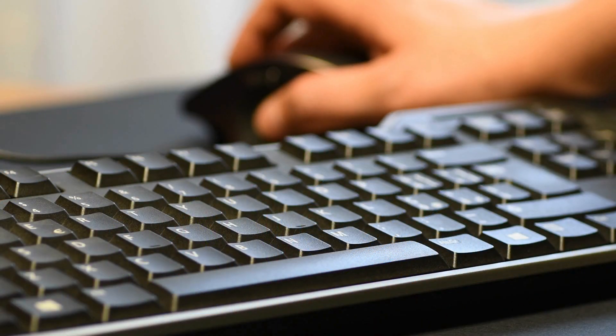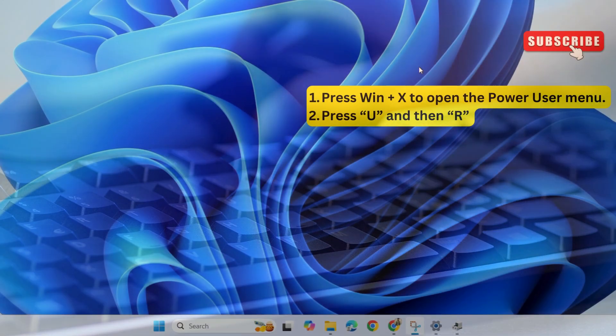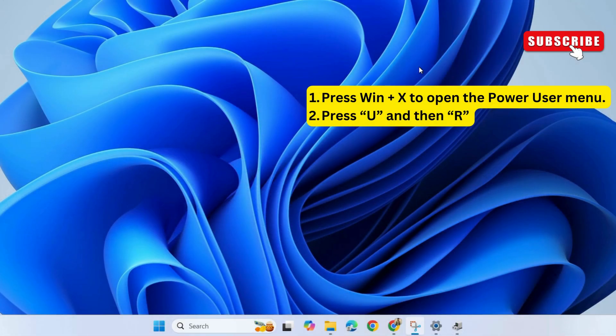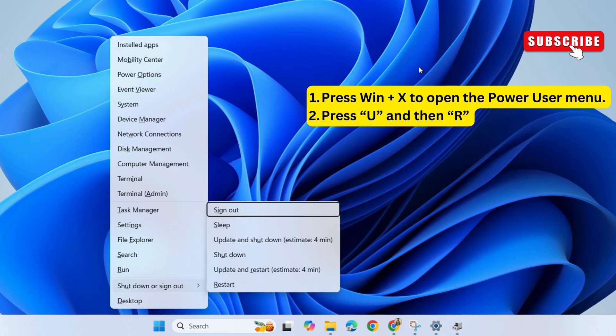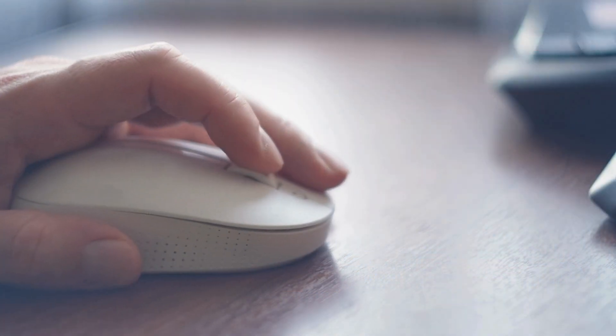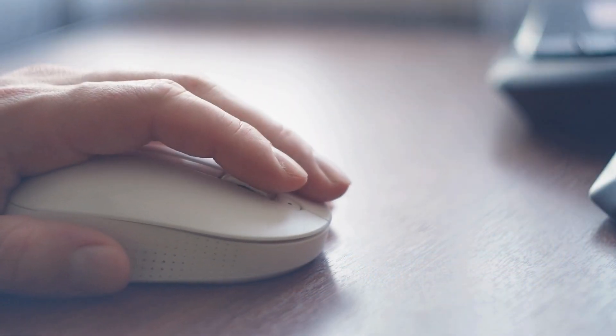This will temporarily disable your mouse, but don't worry, simply press the Windows key plus X to open the power user menu. Now, press U, and then R to restart the computer. After that, your issue will be solved.